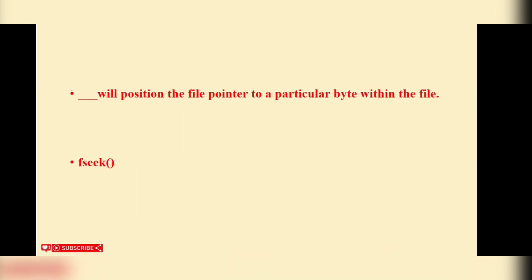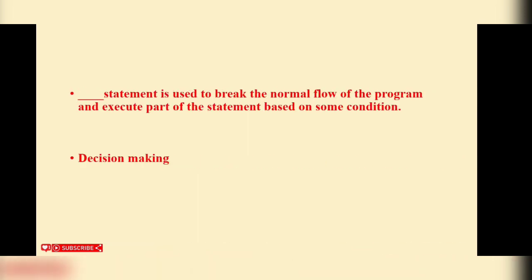FSEEK will position the file pointer to a particular byte within the file. Decision making statement is used to break the normal flow of the program and execute part of the statement based on some conditions.